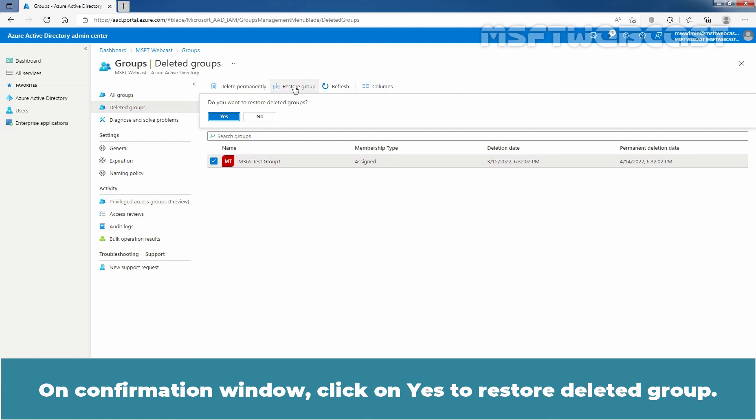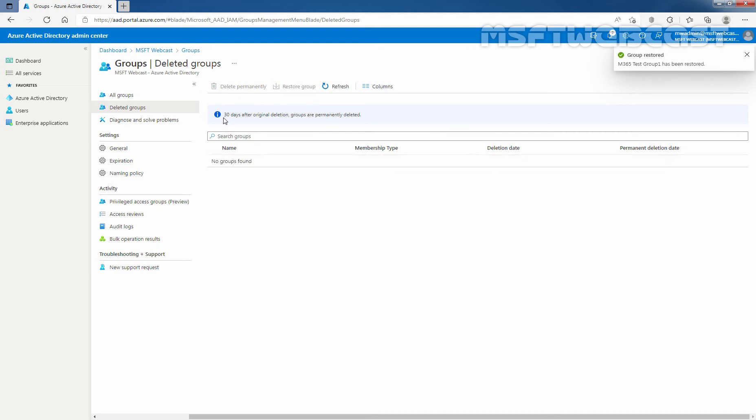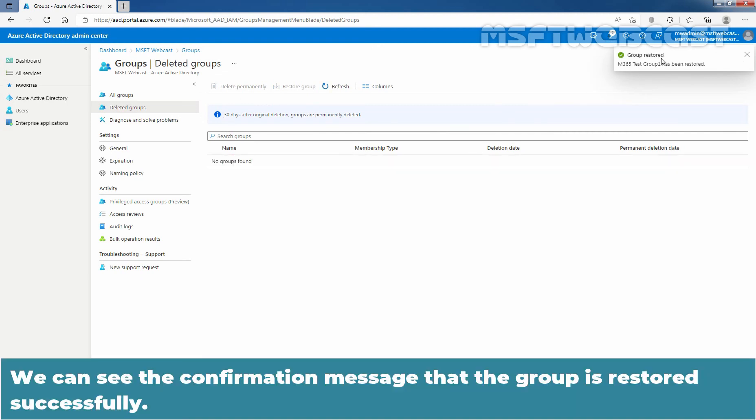On confirmation window, click on Yes to restore deleted group. We can see the confirmation message that the group is restored successfully.